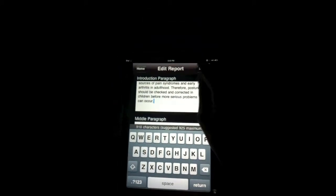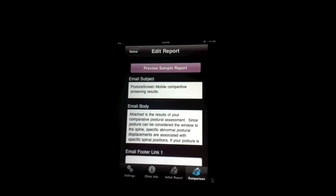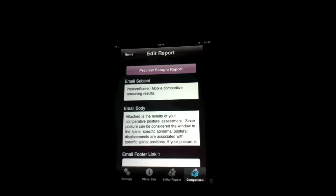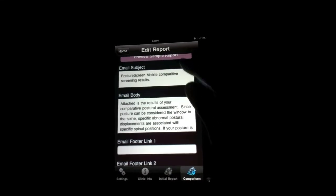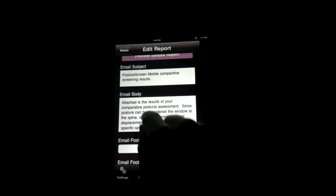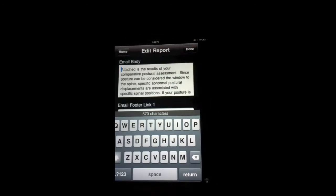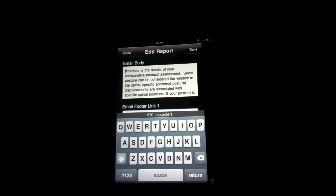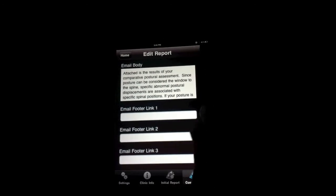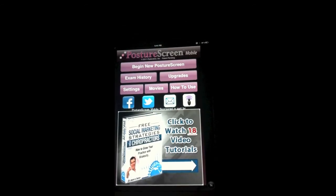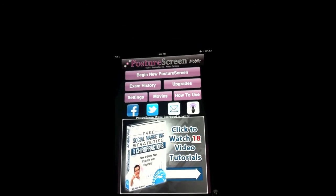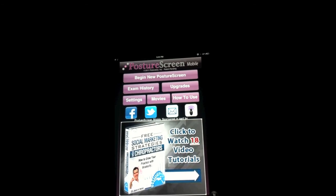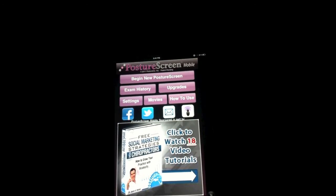The next thing that we can do is do the same thing for the comparison reports. So obviously you have to have the comparison reports enabled as an upgrade. Once you do, you can go ahead and customize that as well. So if I wanted to do anything, all you do is tap in here and then you get the keyboard and you can change the text as you see fit. OK? And once you're done, you just go back to clinic information or go back to home and you're all done. So that is the new feature available in version 1.5 that is due out in July. Thank you.